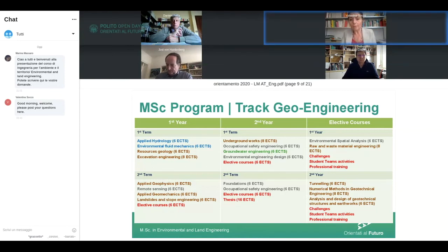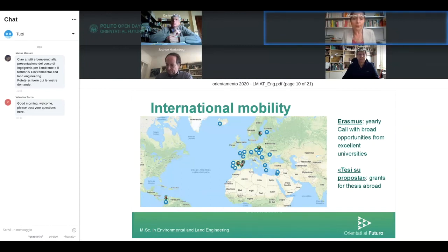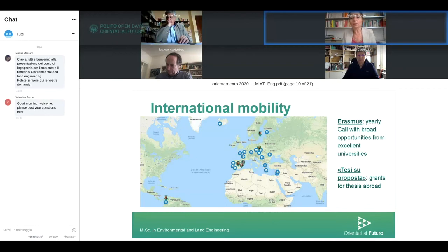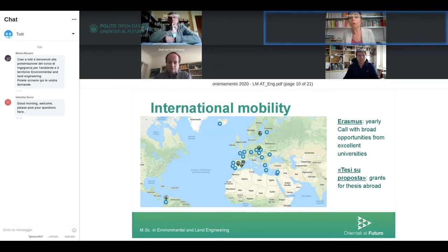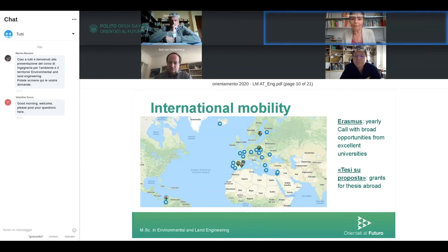We have a broad offer of international mobility for our students: a lively set of learning agreements with excellent universities in Europe and beyond. It is possible to use the Erasmus program to spend one year or one semester abroad, but also to get a specific grant to do only your thesis abroad at a university of your choice, even outside our formal agreements. Most students on mobility returned during the emergency, though a few remained and are studying online in their new city.